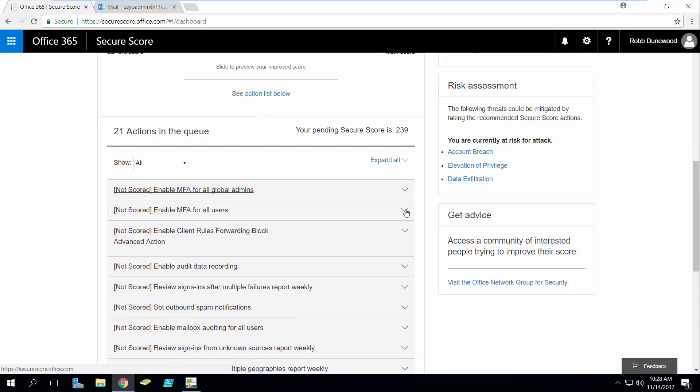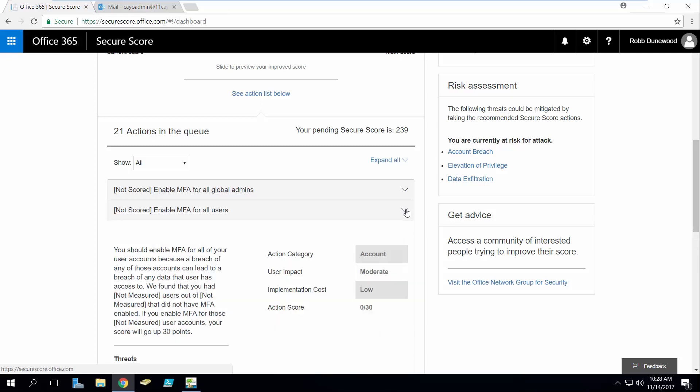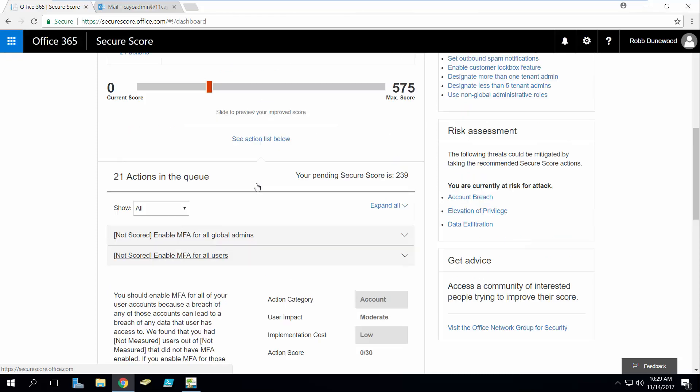If I were to actually enable multi-factor authentication for all users, that would add an additional 30 points to my overall score. So as you slide the slider over you get more actions but ultimately you get closer to your maximum score of 575 points.